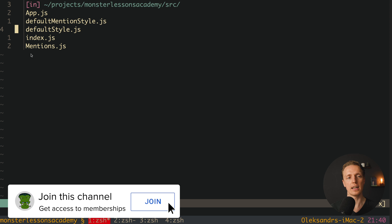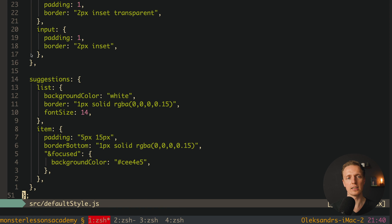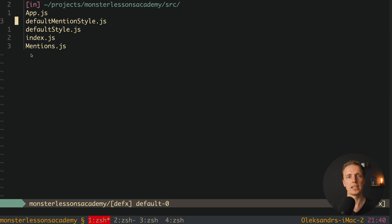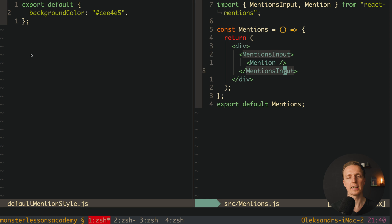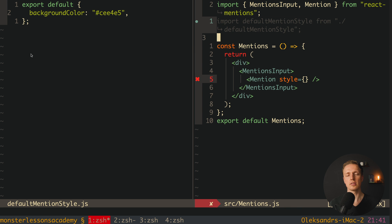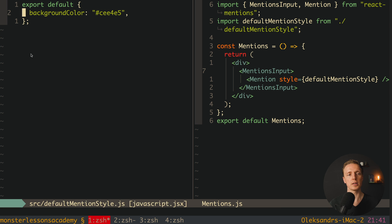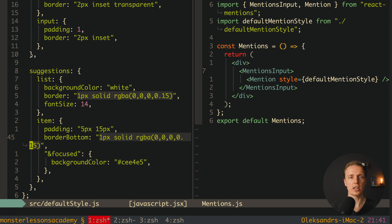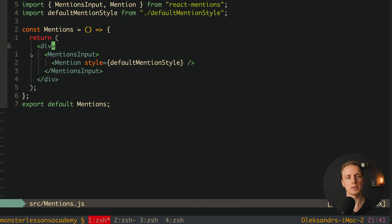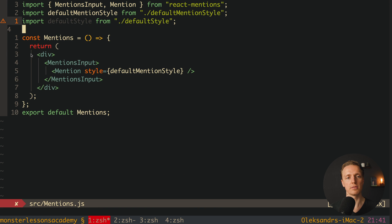Here is the default styling for this library. I have two files: defaultMentionStyle.js and defaultStyle.js. The defaultMentionStyle is really small — just a background color. Inside our Mentions component, on the Mention component we import defaultMentionStyle and provide it as a style prop. Then we do the same with the second file, defaultStyle, for the MentionsInput. As you can see, defaultStyle has quite a lot: control, multi-line, single-line styles, and suggestion styles, which means you can style these components quite extensively. Inside MentionsInput we provide style as defaultStyle.